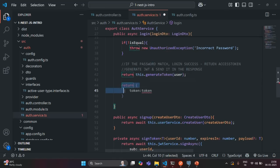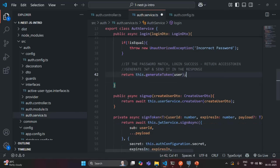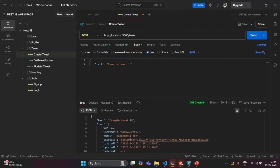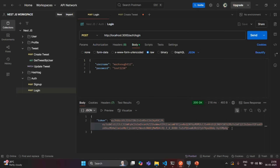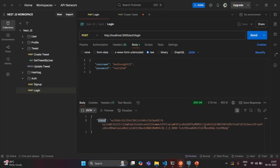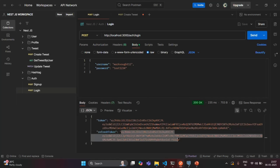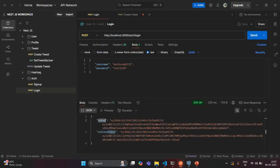Now whenever a user successfully logs in, in the response they are going to receive an object with both an access token and a refresh token. Let's save the changes and go to the terminal to check if the application built successfully — and yes, it built successfully. Going to Postman, previously we were only getting a token property storing the access token, but now if we send the request, we can see both token and the refresh token. This refresh token can be used to request a new access token whenever the existing one expires, and we will cover that in coming lectures.